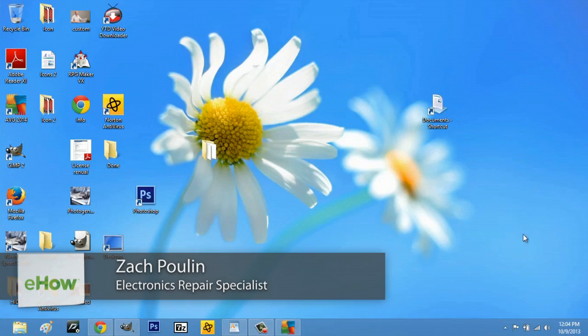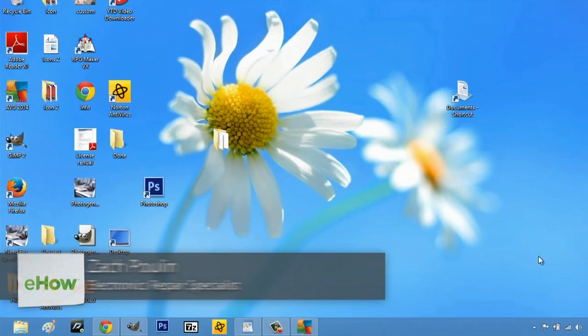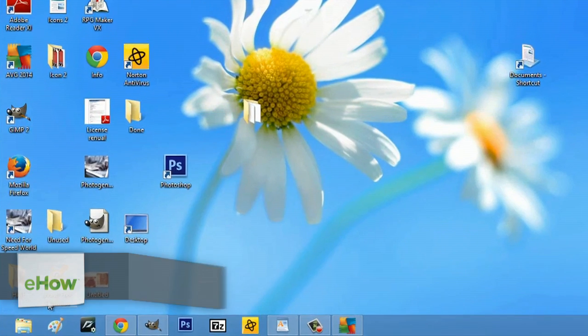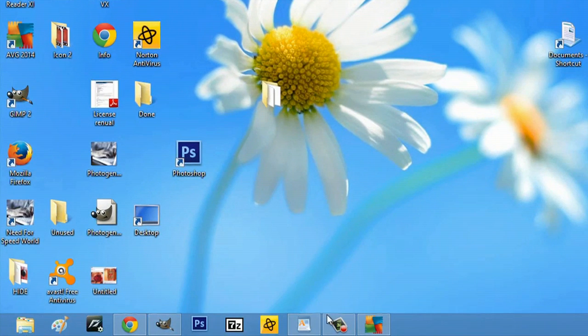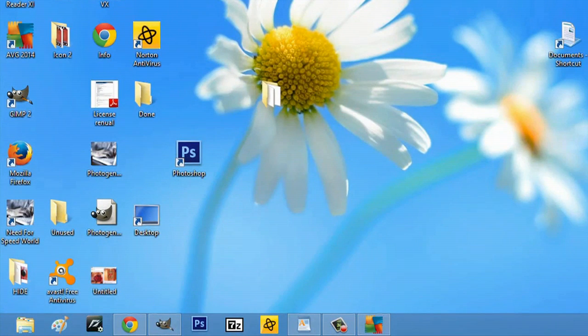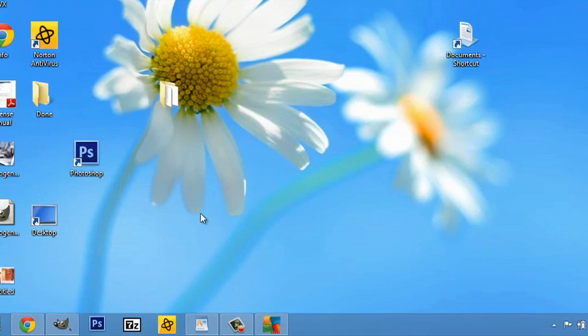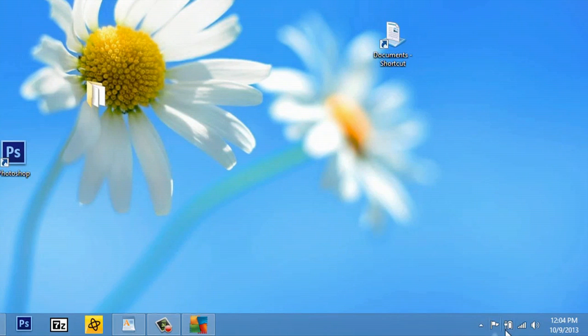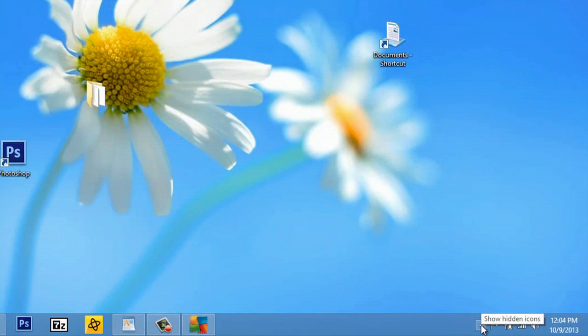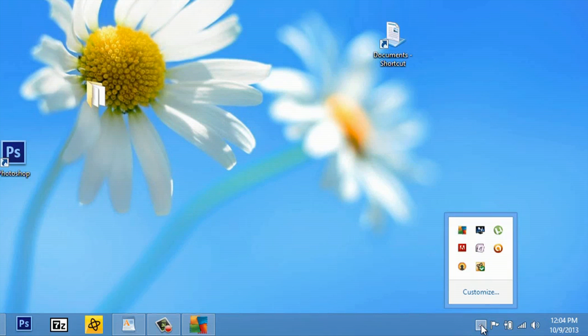Hey, my name is Zach and I wanted to show you how to customize your system tray. Now, what your system tray is is not actually these icons down here and it's not these icons over here on your desktop. This is your system tray underneath this triangle, and if you click here it shows hidden icons.